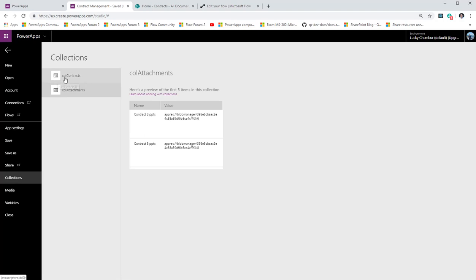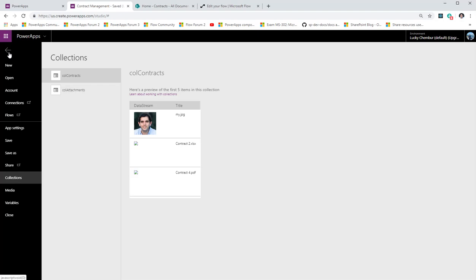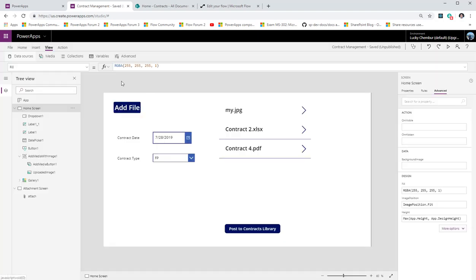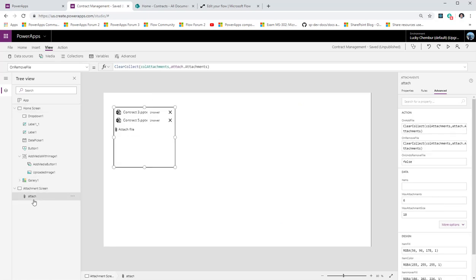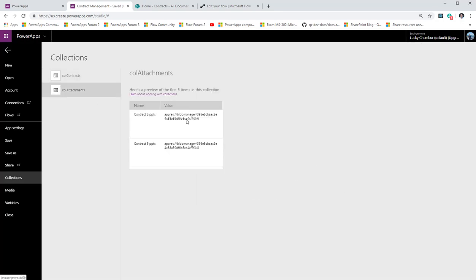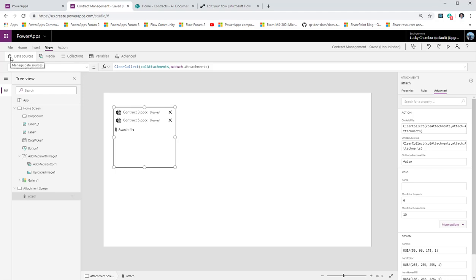In the previous collection using the picture control, we had the actual data stream. In the attachments collection, we just have a link to local blob storage. I cannot pass that blob URL to Flow because Flow needs the data stream in order to convert it to binary and post it to SharePoint as a file. So I need a way to get the data stream.